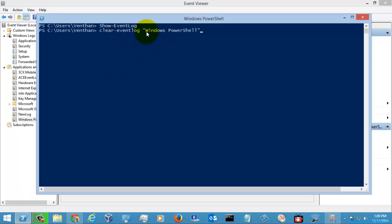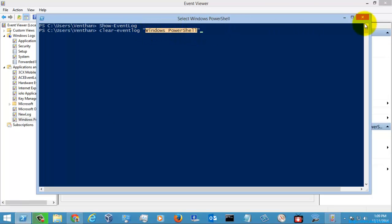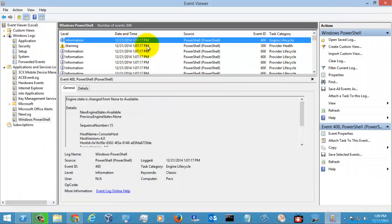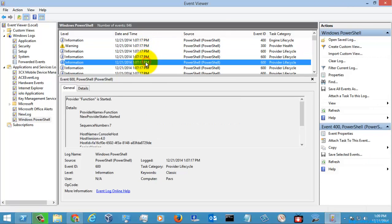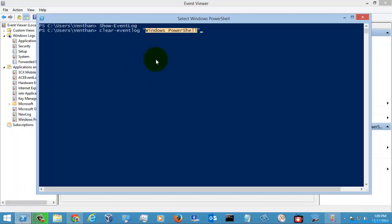Clearing event log for the log Windows PowerShell. If you see here, there are more and more logs given here, so I am just going to clear it. I am just going to hit enter.